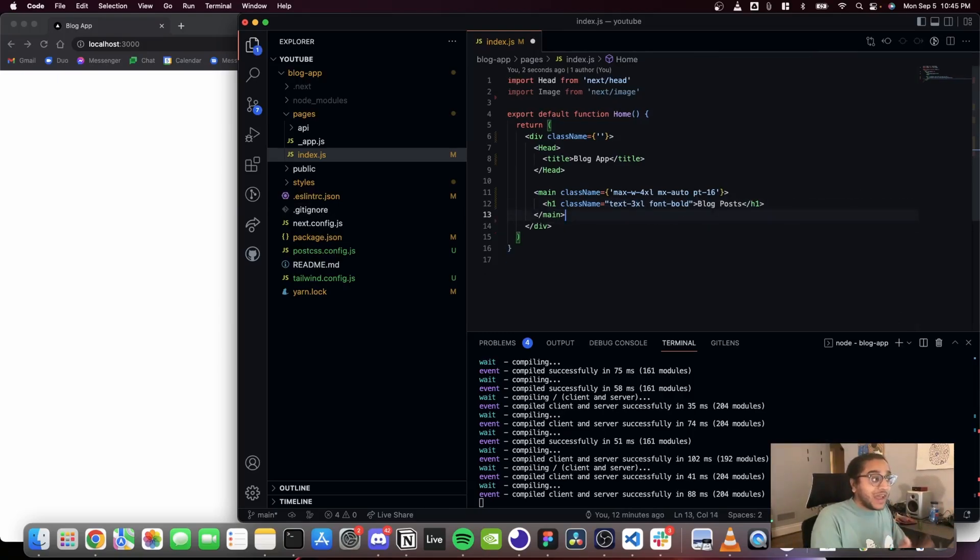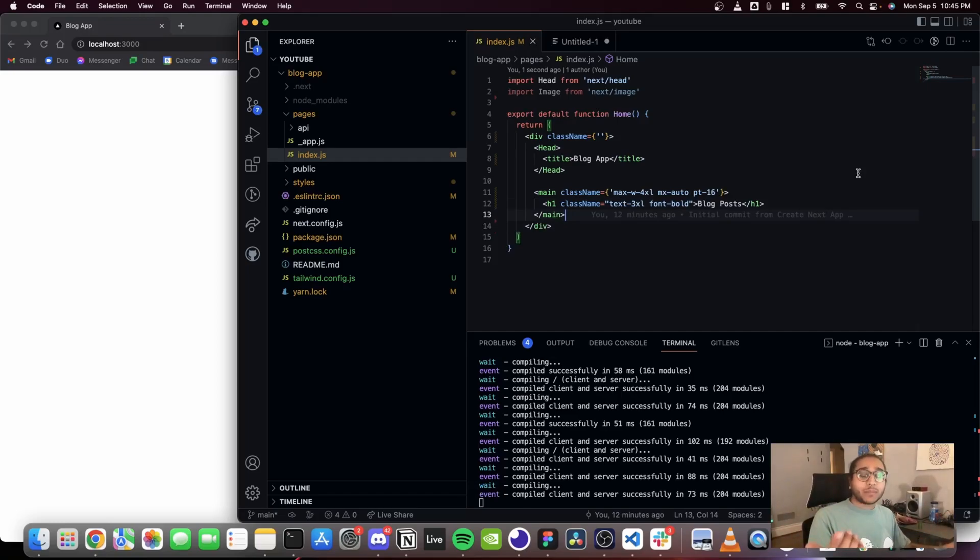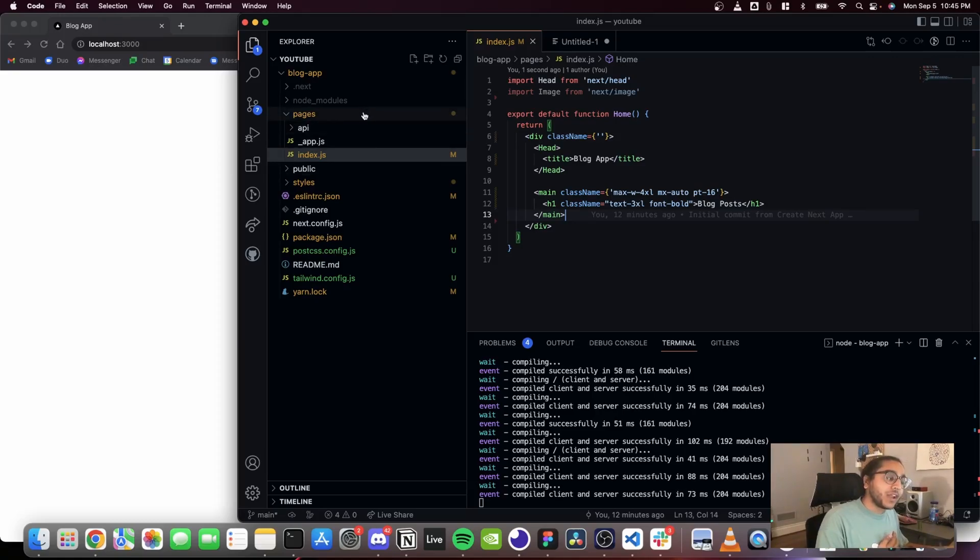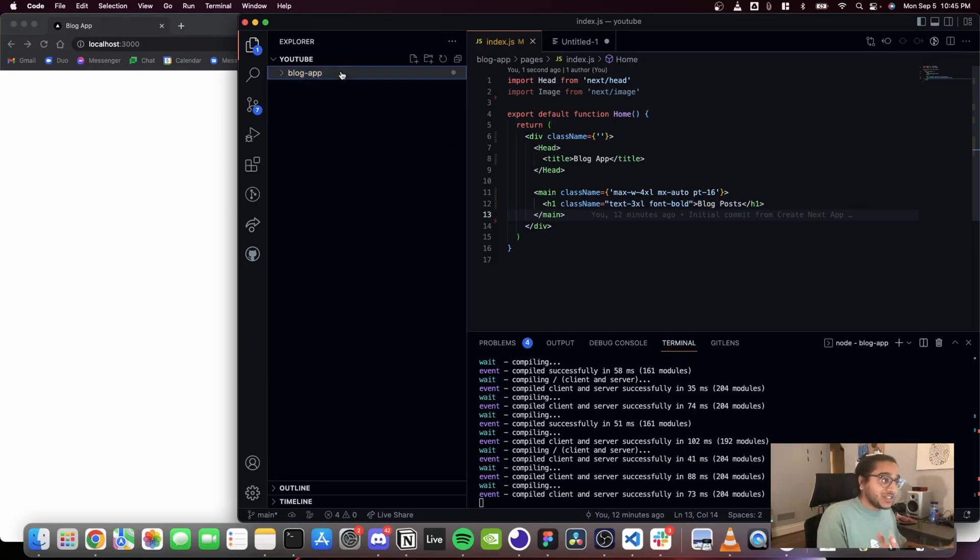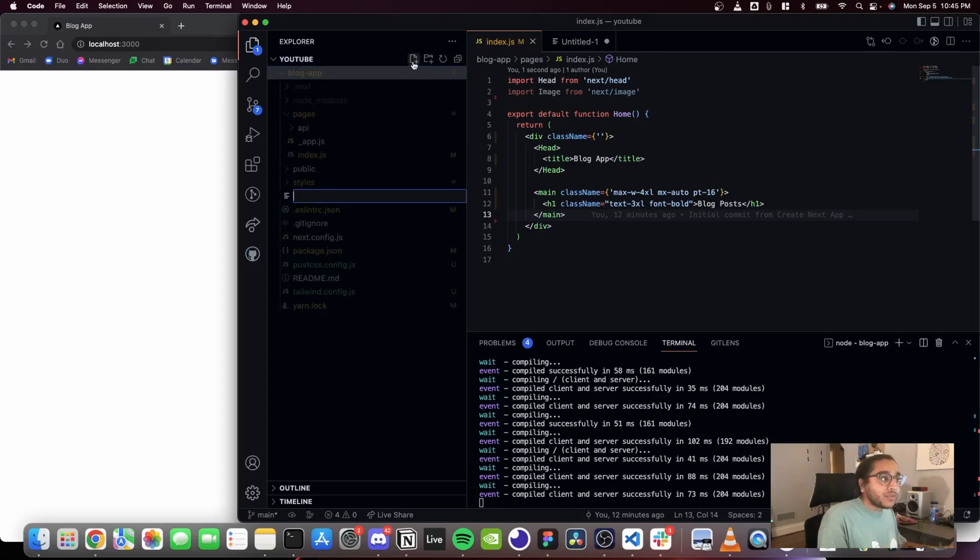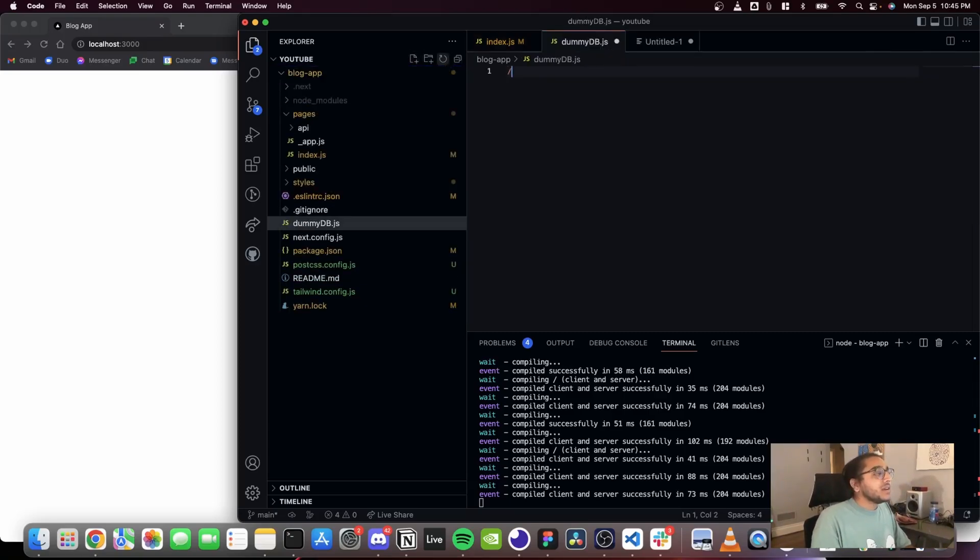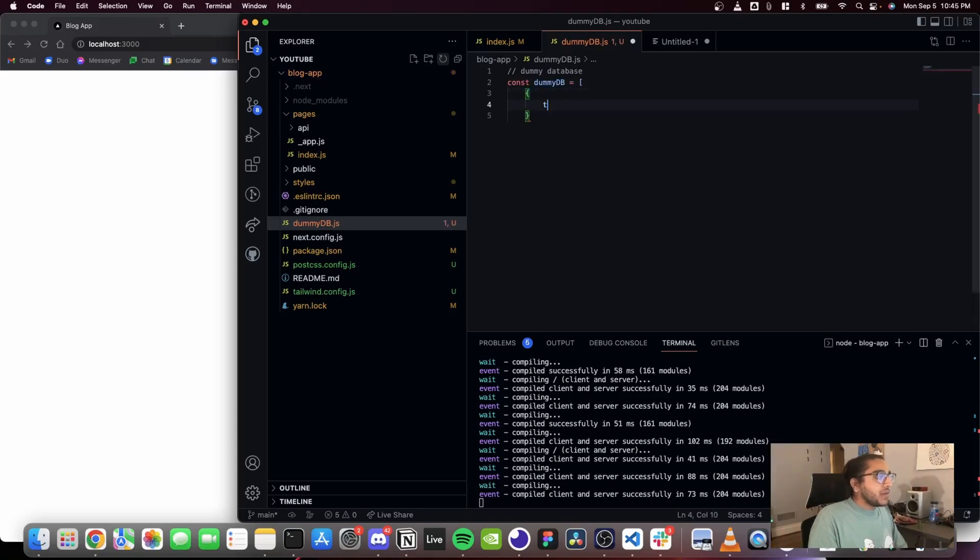Now we have blog posts. So that's cool. Now we want to list out all the blog posts. Where are we gonna actually get those blog posts from? Well, let's create some dummy data because there's no need in pulling from an API right now. We can just create dummy data ourselves. So in the root of the app create a file called dummyDB.js, and in here I'm gonna create my own first one first.